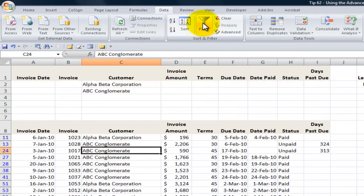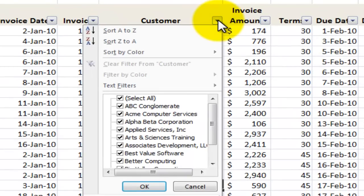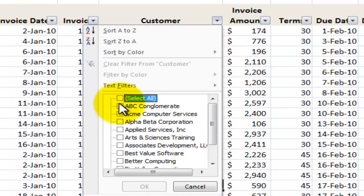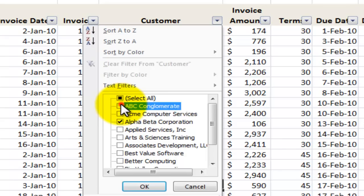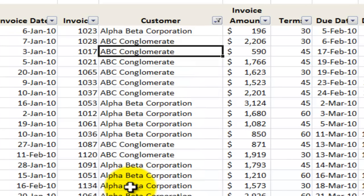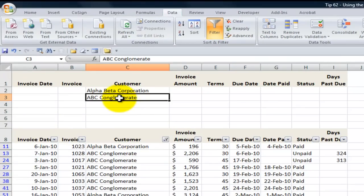We could get the same result using auto filters. Using the drop-down next to the customer field, we'll deselect all of the records and choose Alpha Beta and ABC. When we make these selections, we're saying either the record belongs to ABC or it belongs to Alpha Beta — so now I have the same result. Let me show you the difference between OR criteria: when we use OR criteria, we put the values on separate rows.